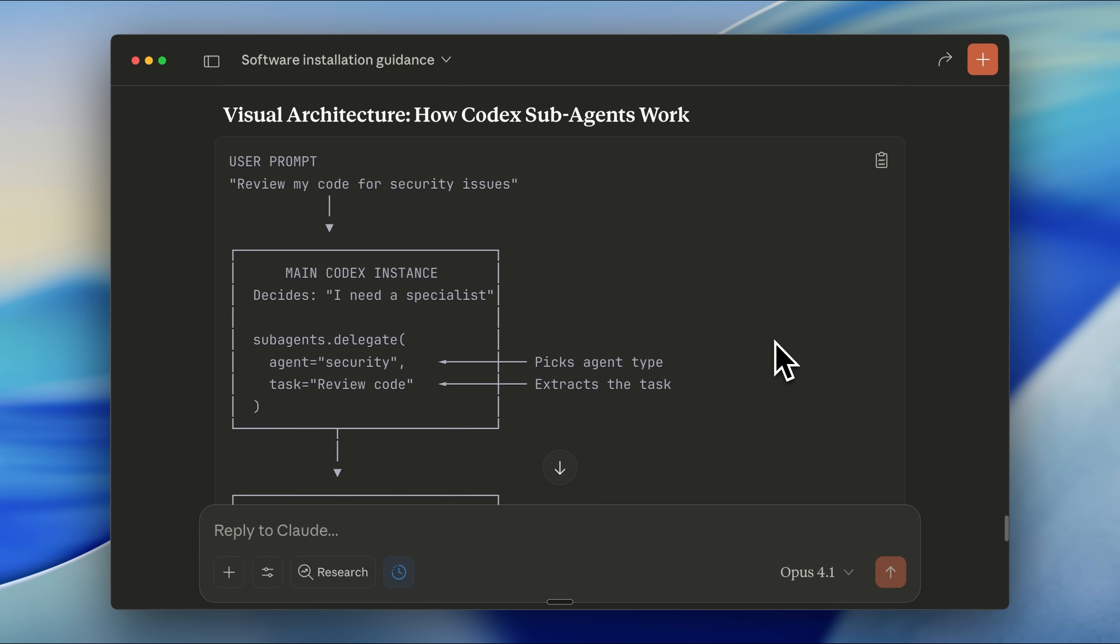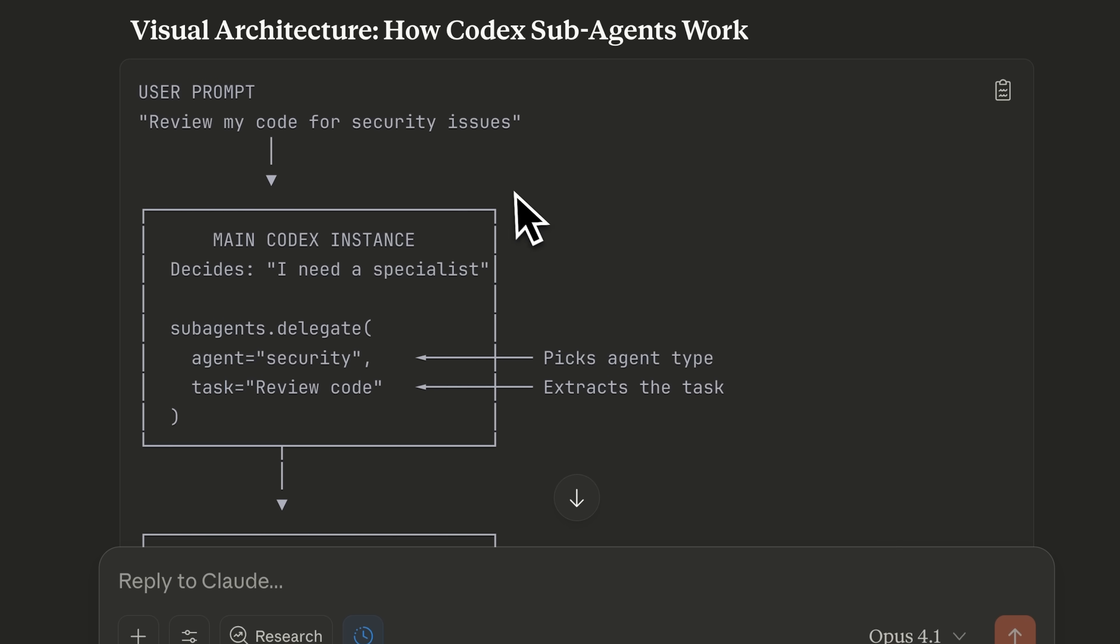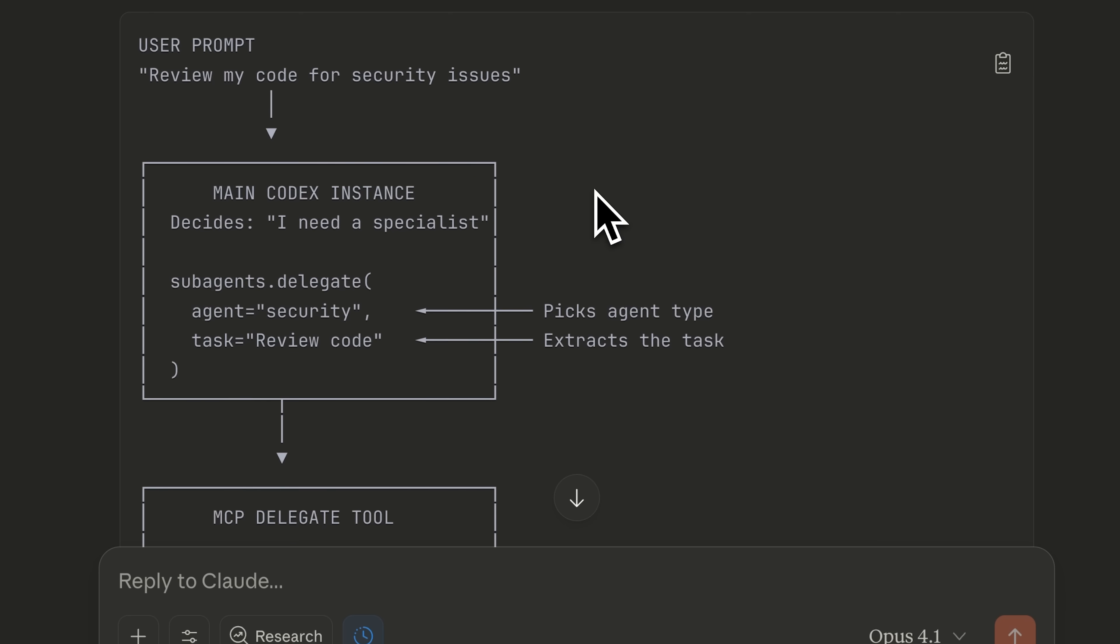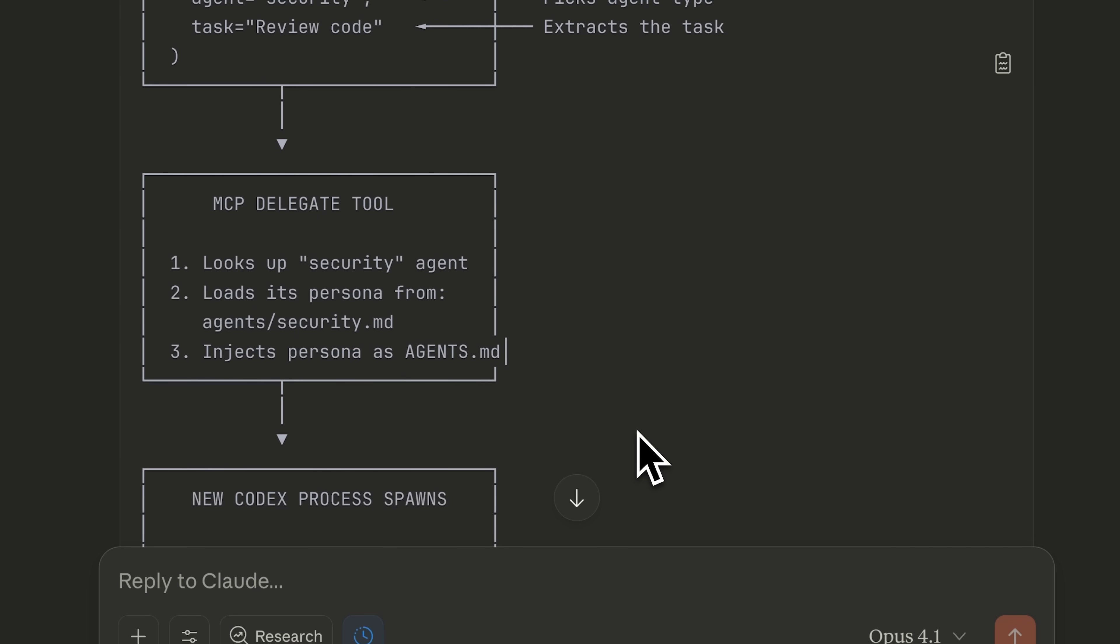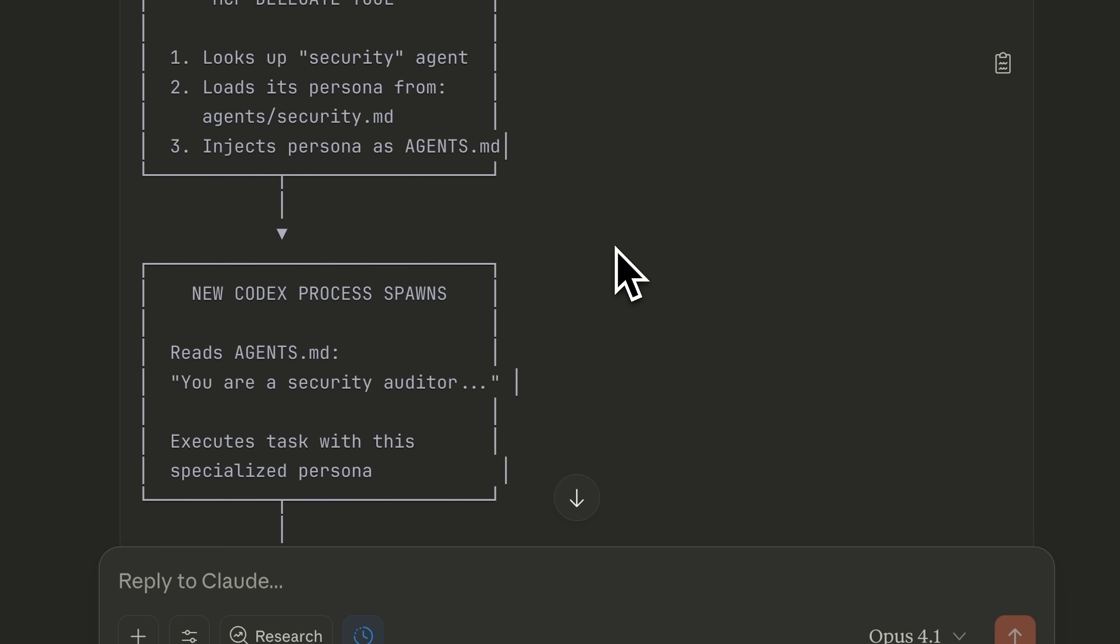For example, let's say you want to do a security review. The main Codex instance has a tool called subagents.delegate, which picks the appropriate agent based on the description and gives it the task. The delegate tool then looks up the agent, makes another instance, adds the new context layer, and that instance completes the task using the specialized context it's been given, then returns the result to the main Codex agent. This way, you're replicating the functionality of Claude Code.